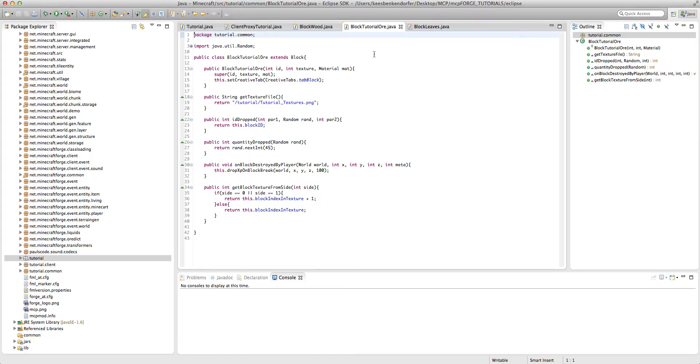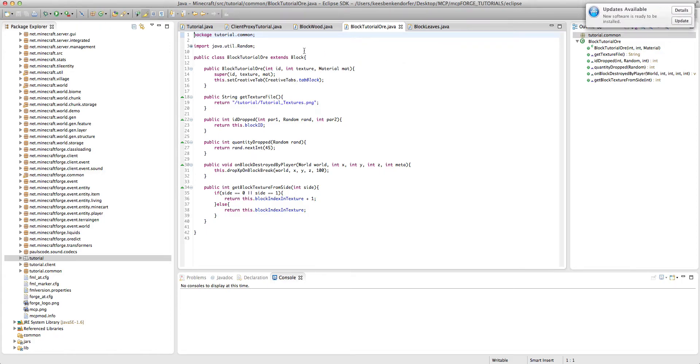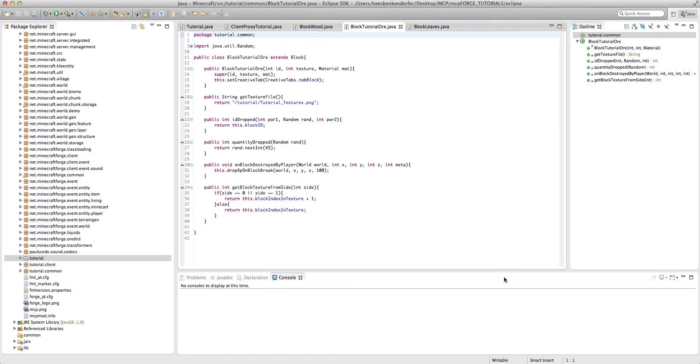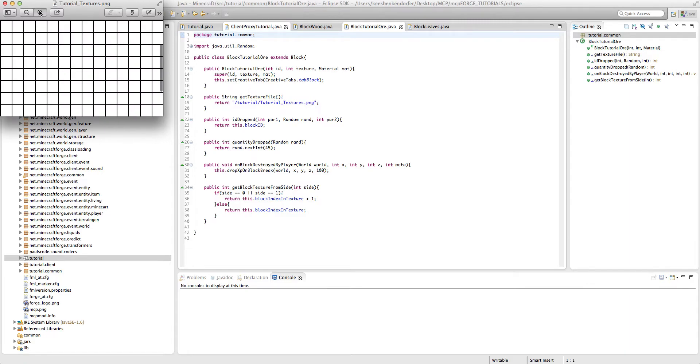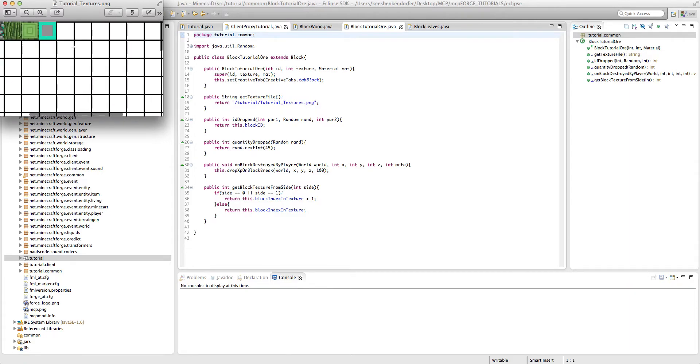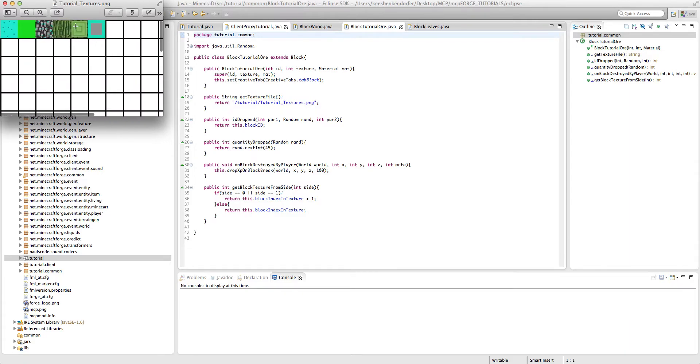So anyway, this tutorial assumes that you've already created a basic block and you know how to do that and that you know how to create textures. But I've already gone in and created a texture. Pay no attention to this stuff, this is for the upcoming tree tutorial.